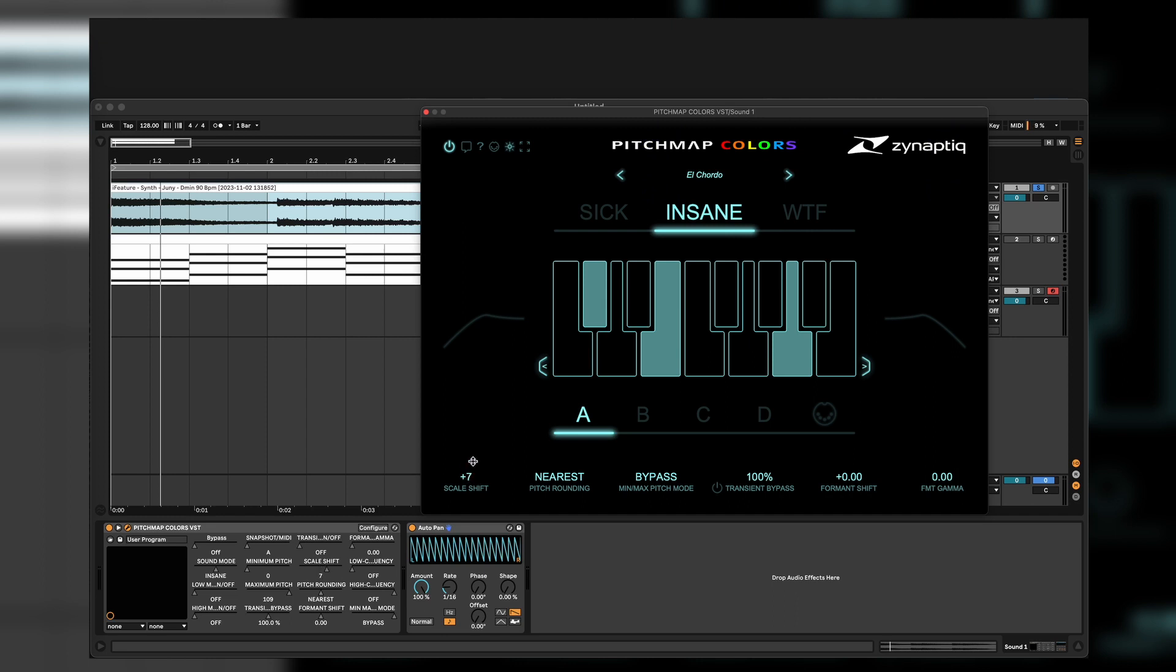So be aware to maybe keep the low end clean and maybe shift only the mids of the sound and the highs. Could be sounding a little bit more cleaner.